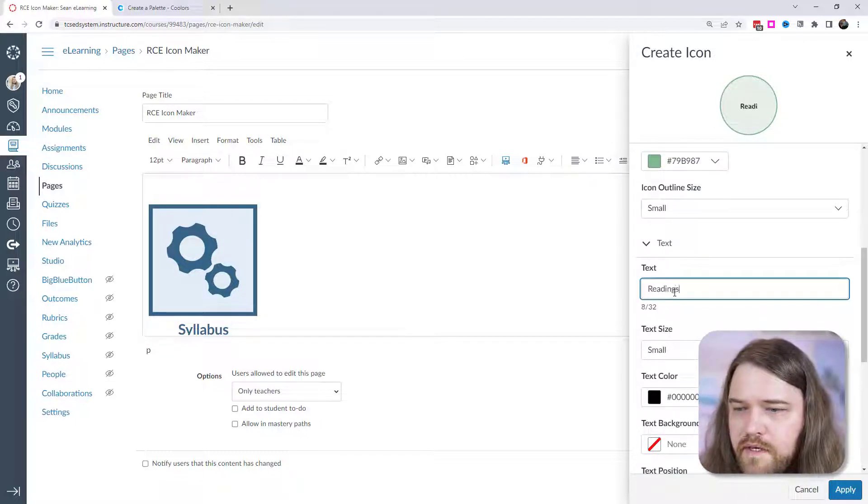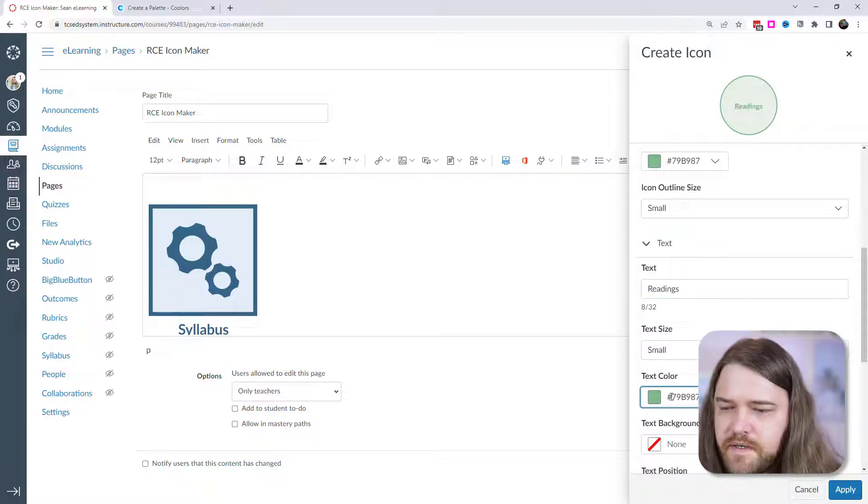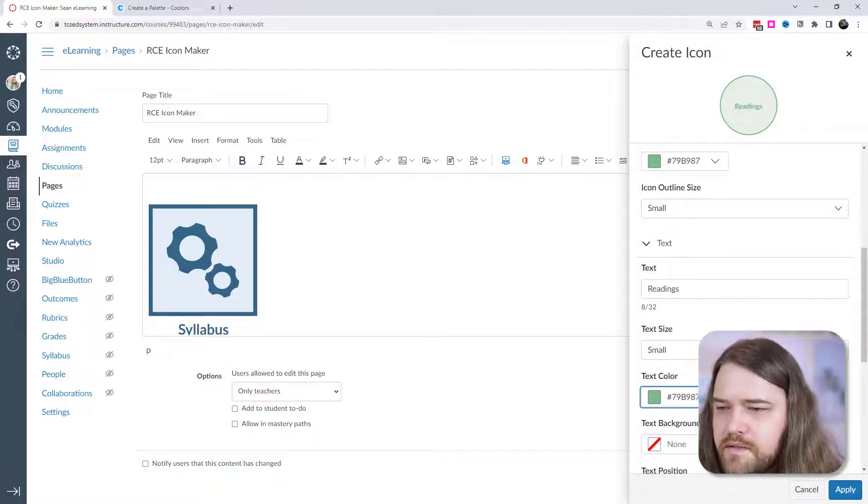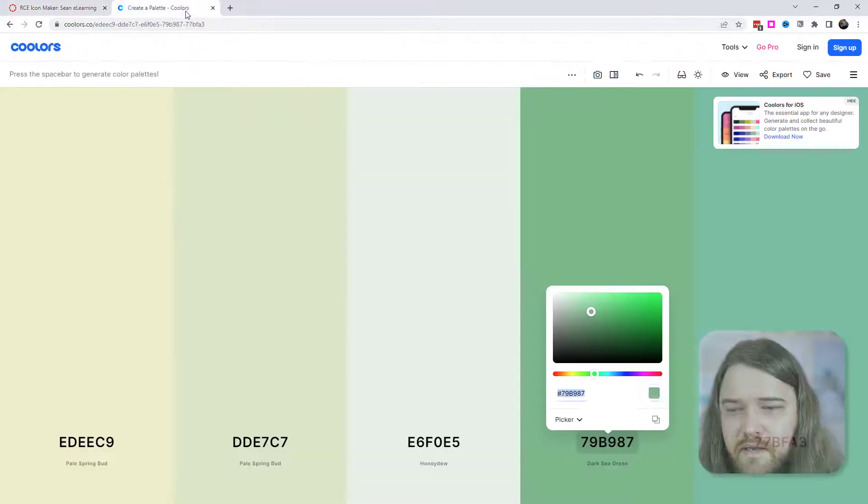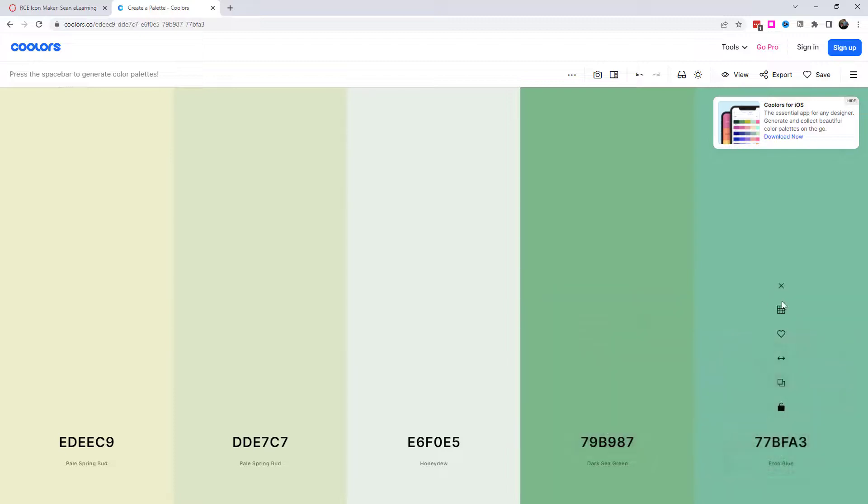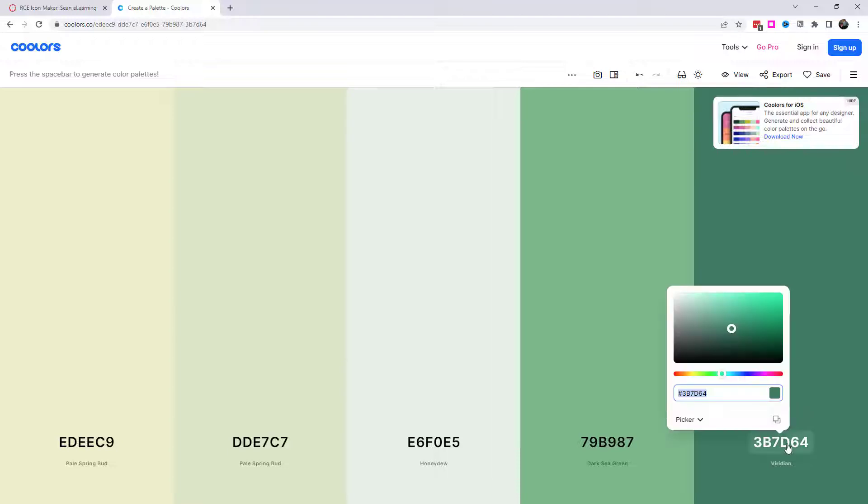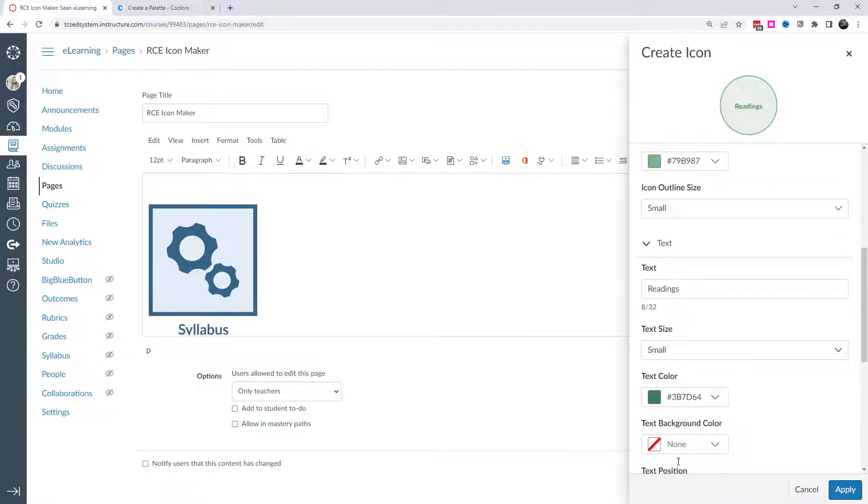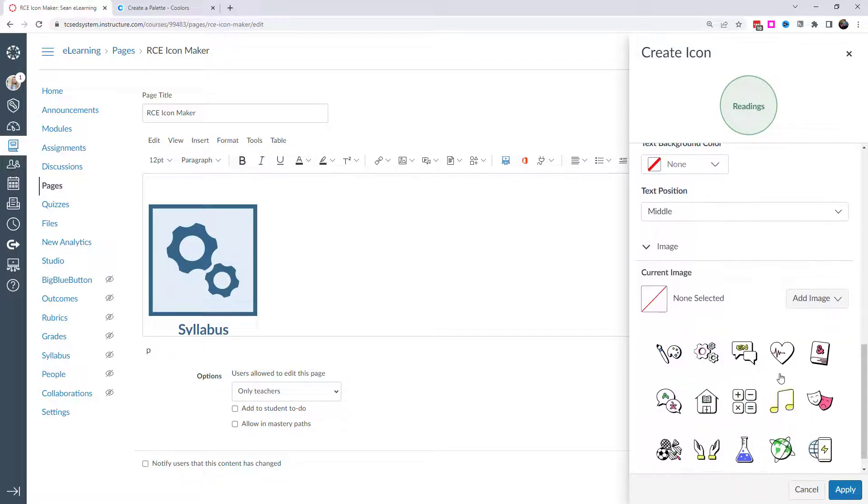And then we'll go ahead and darken it up a little bit for the accent color. Yeah, maybe something like that. We'll see how that looks. And then we'll just have a modest outline size. So it's a small size. I'll put readings. And the text I'm going to also put that dark color. I might actually have to darken up the text a little bit. Let's try this. There's eton blue. I'm going to get something nice and dark for that text. All right. So that pops a little bit more.